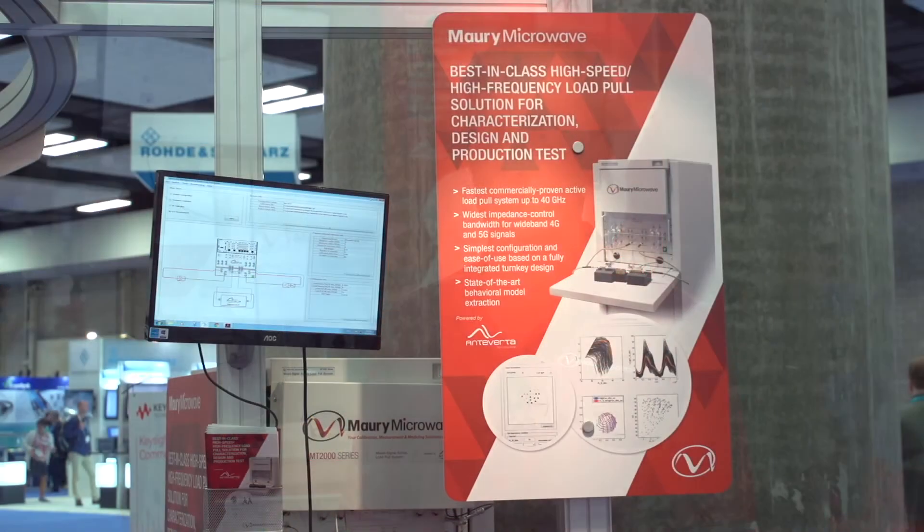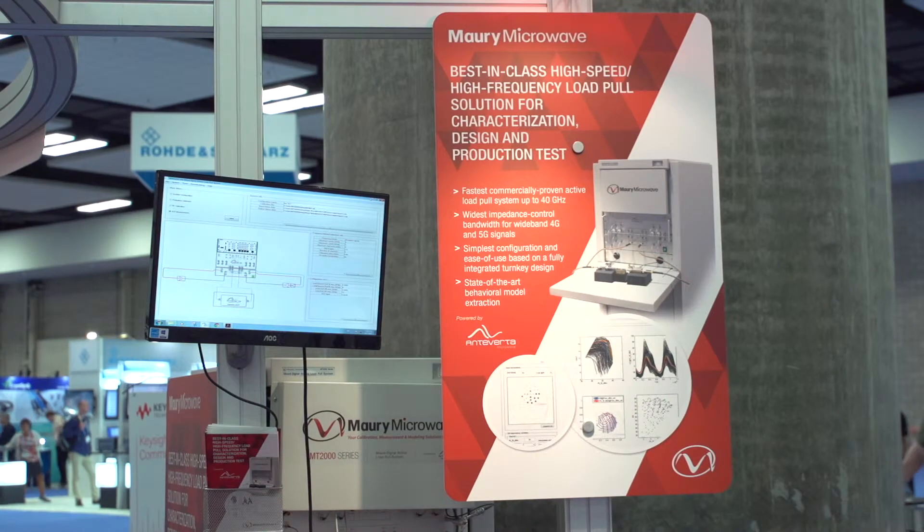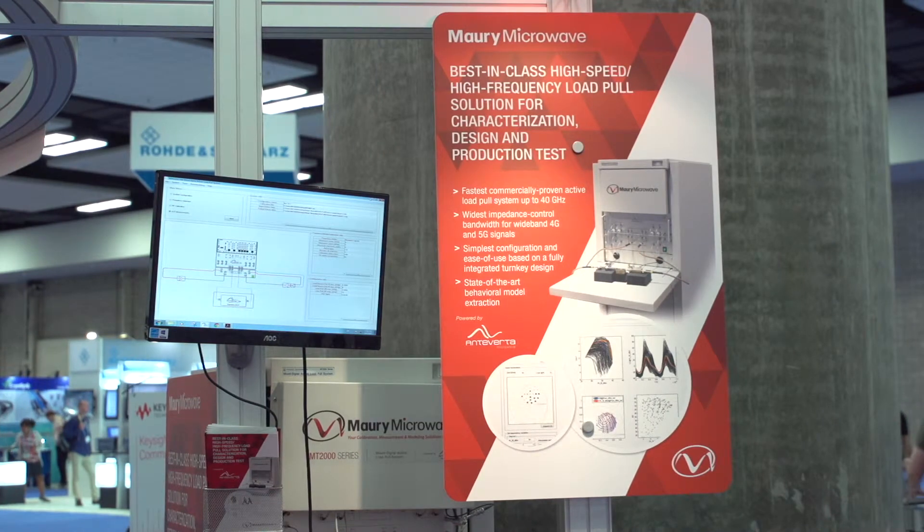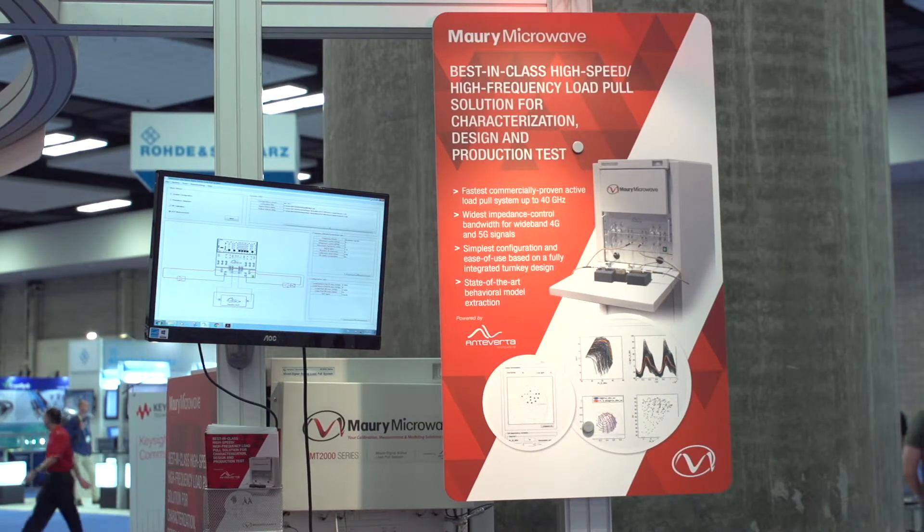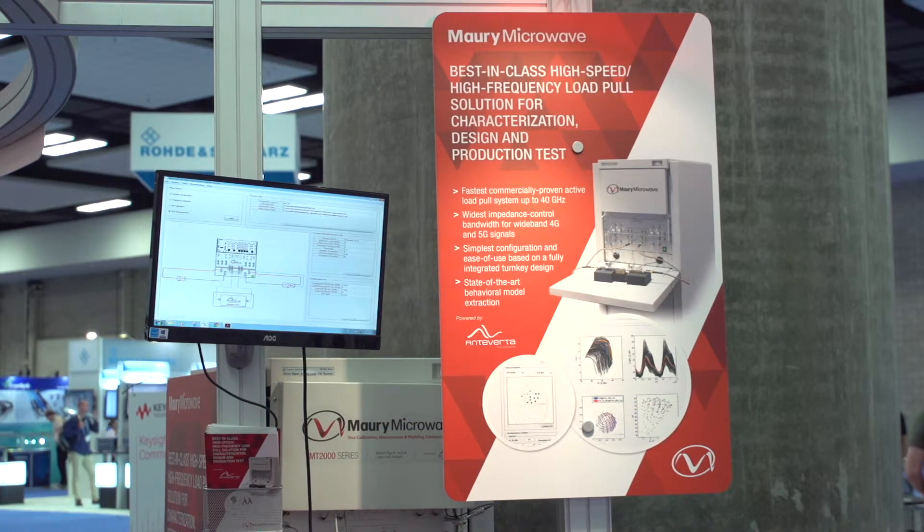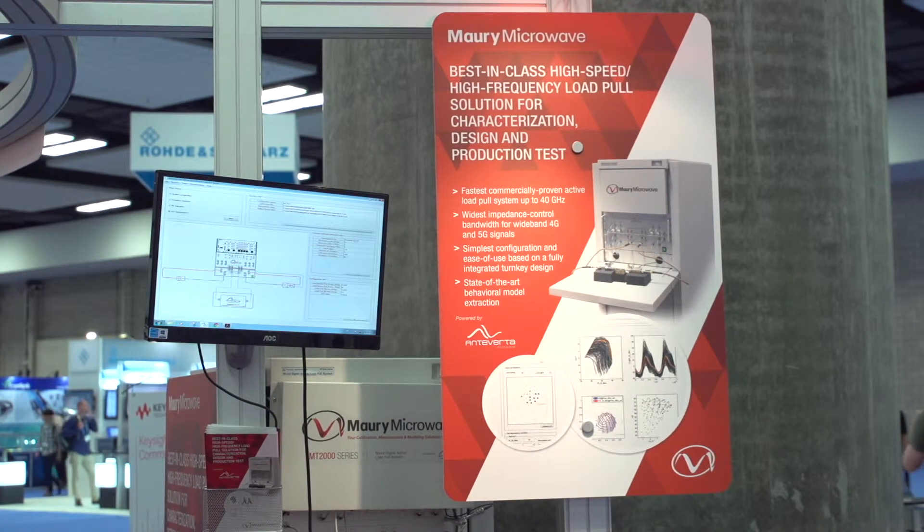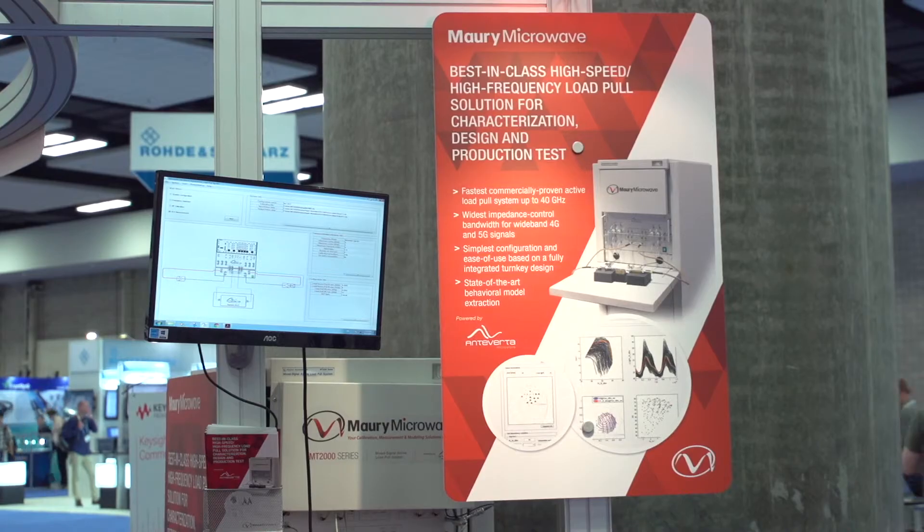This is a complete turnkey load pool system capable of measuring transistors under varying impedances at fundamental and harmonics. The system is broadband, capable of measuring up to 40 gigahertz, and allows control of the fundamental second and third harmonic load and source gamma in a completely arbitrary way and completely fast.